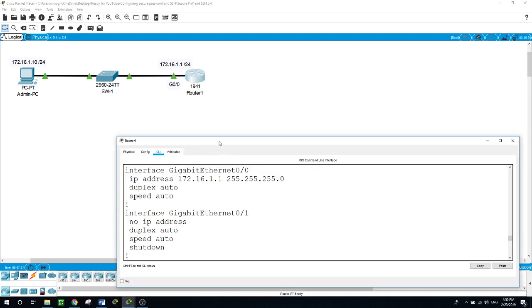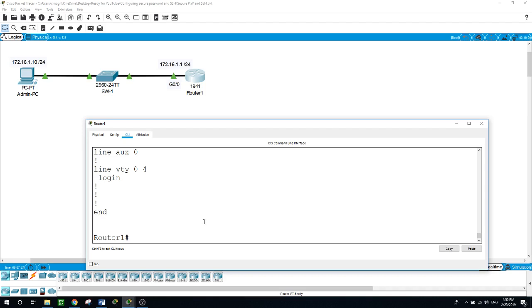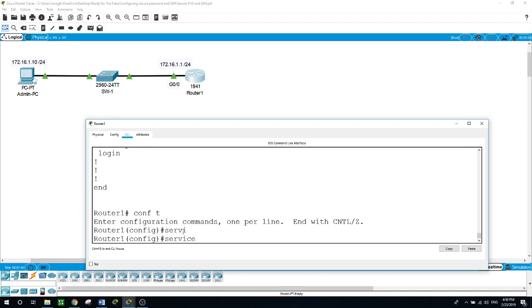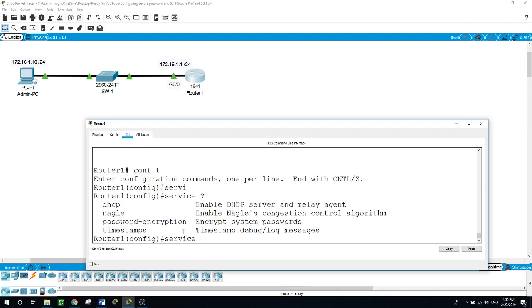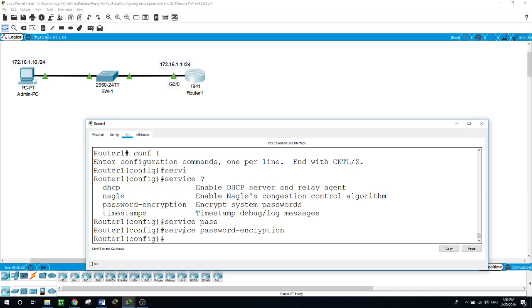Now I will go back to the router and type encrypt. We want to encrypt all plain text passwords by going to service password-encryption. Any password that we configure in the router will be encrypted. I need to configure a domain because we want to accept the SSH connection from the admin PC, so for the domain name I choose cisco.com.